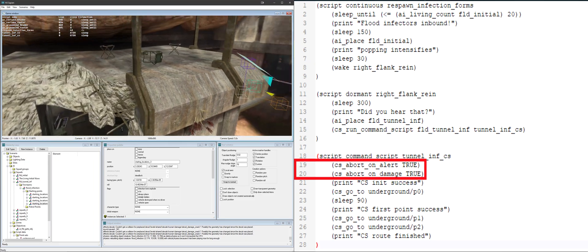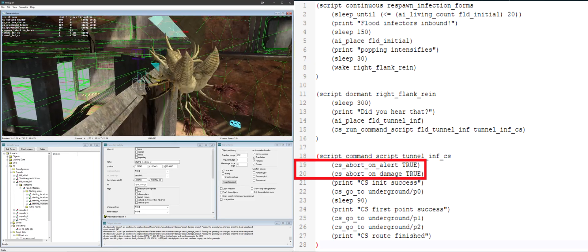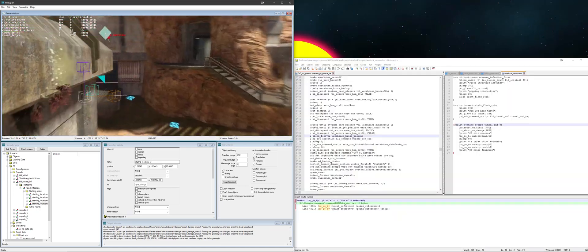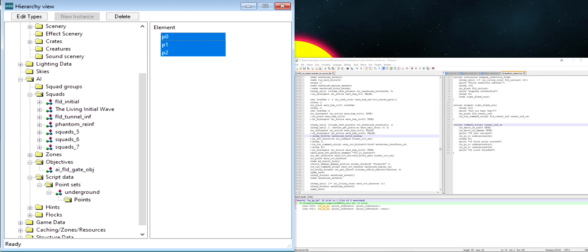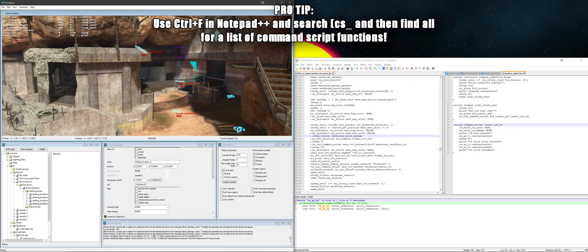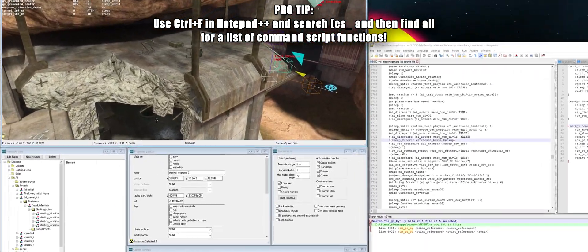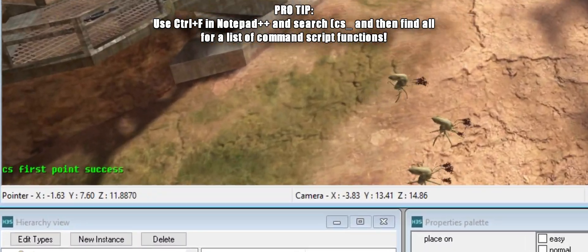The next few lines are where script data point sets in Sapien will be used. The console will print again once a squad reaches P0 as seen here.